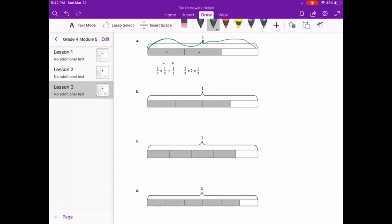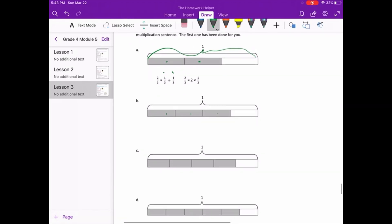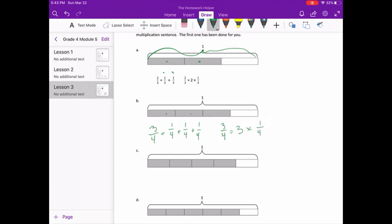For letter B, one whole is now made out of fourths, and we have three fourths. As a sum of unit fractions, three fourths equals one fourth plus one fourth plus one fourth. That is equivalent to three fourths equals three times one fourth — that is the multiplication sentence.